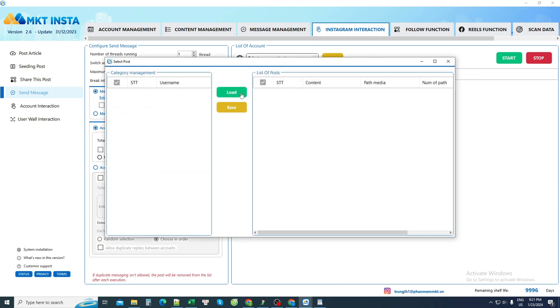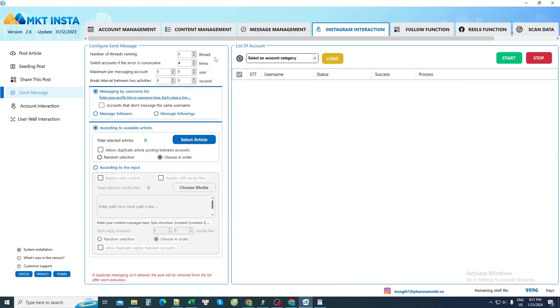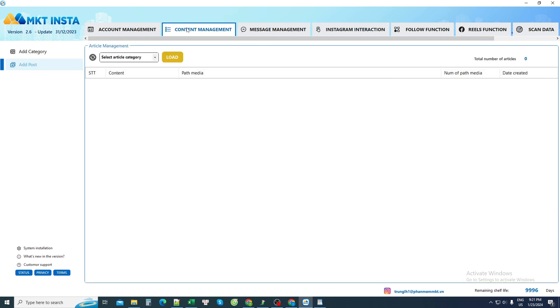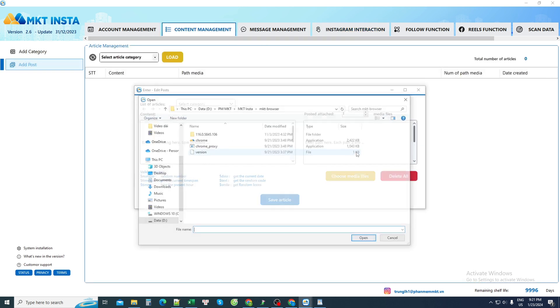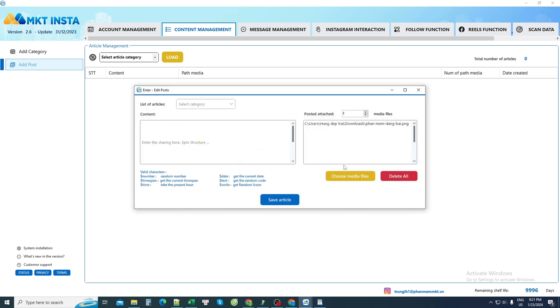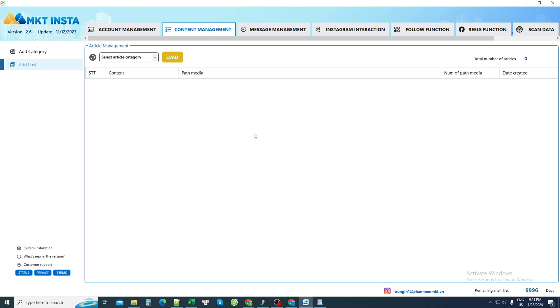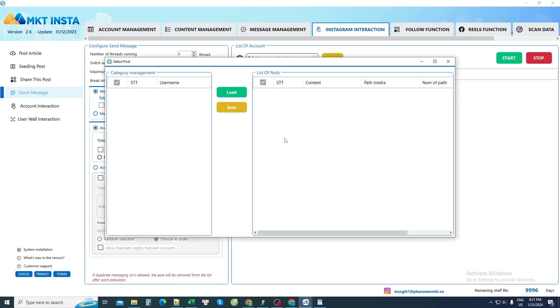There is currently no content available. I will go to this content manager section. Then I add a new content. I can attach pictures as well. I can edit a lot of content and I can add more content at the same time. Each content can be accompanied by an image. Then I click save.